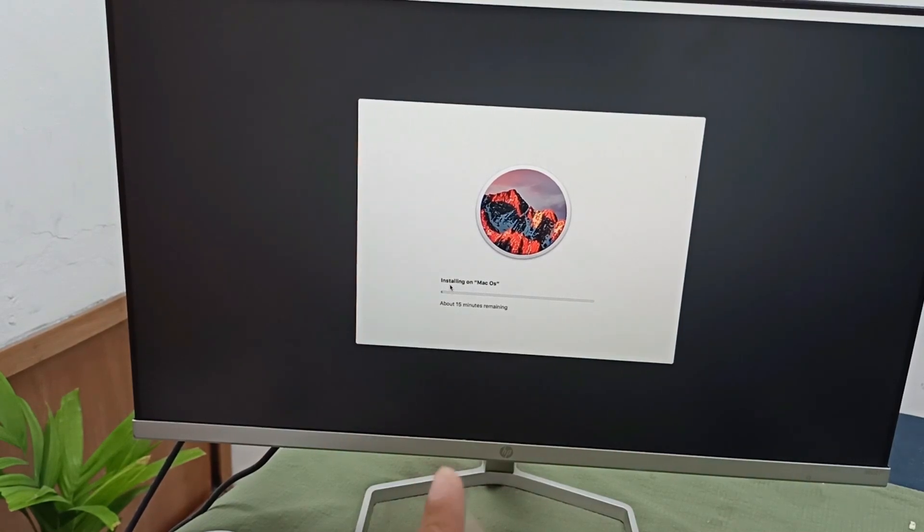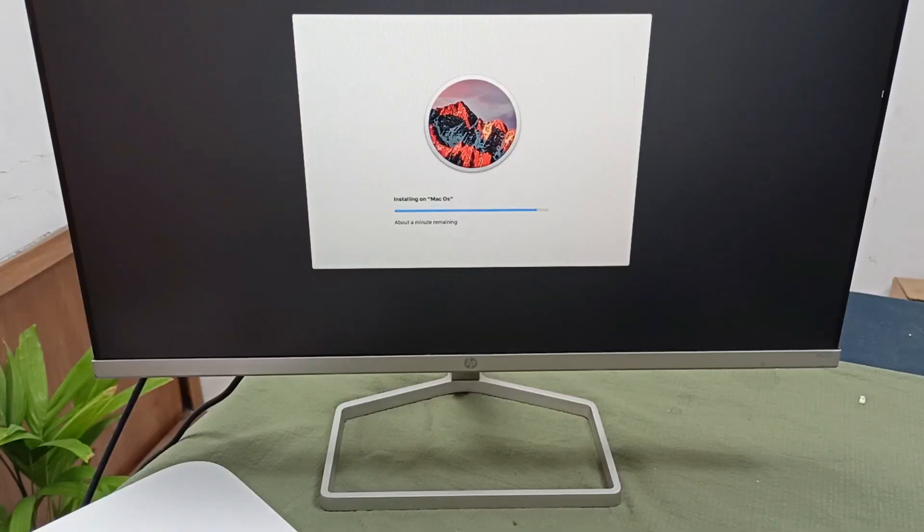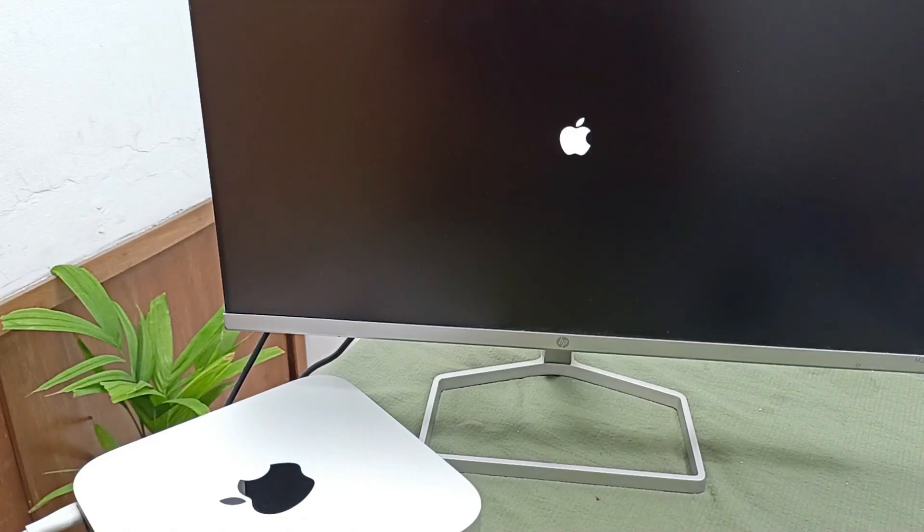Restart. It will automatically restart after 10 seconds, and it's opening. Let's see. Finally, macOS is running. I will set up the basic information.